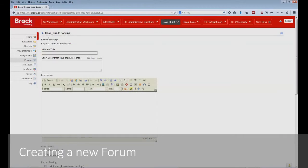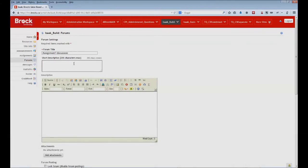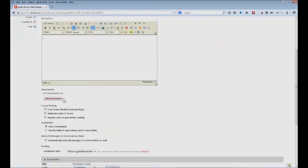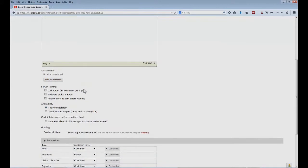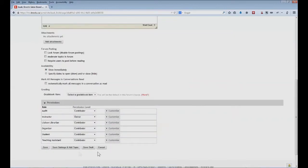And this functions a lot like creating a new topic. We'll need to create a title. Optionally, also a description, a short description and a longer description here. Similarly, we can add attachments. We can choose when the forum will be visible to your students, and as well, any sorts of special permissions that you would like to add.